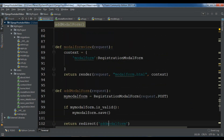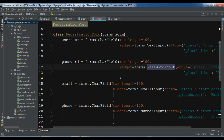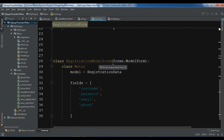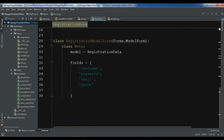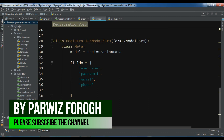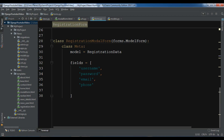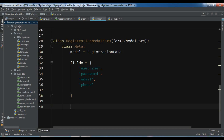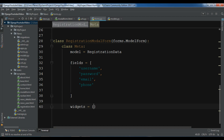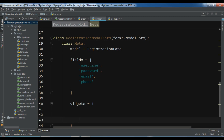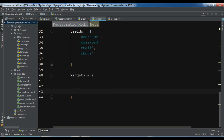Let me show you the first way. Open your forms.py — in here we have created our registration model form and we have these fields. According to our database we are going to create these fields, and according to these fields we are going to add our widgets. I'm going to add a dictionary of widgets. Now I have username and password.